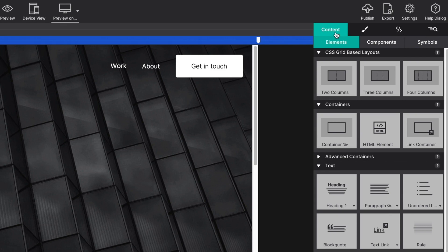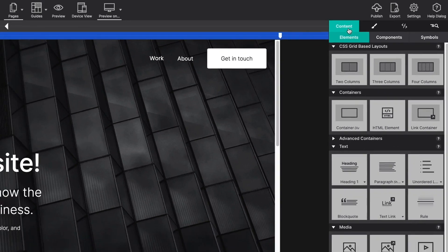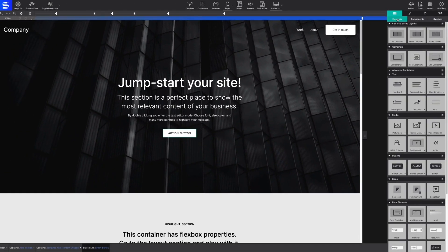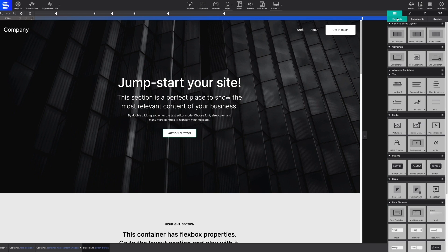The first pane is the content pane. It is divided into three sections: elements, components, and symbols.